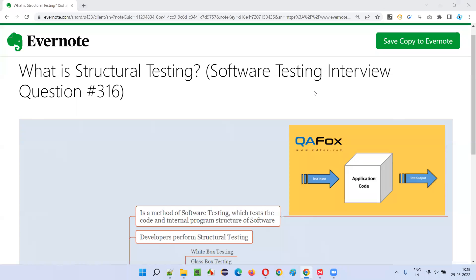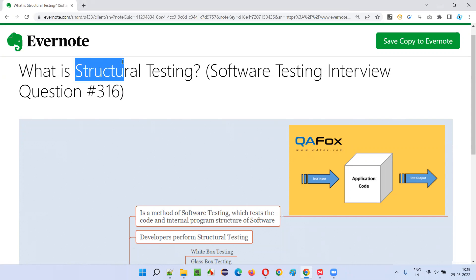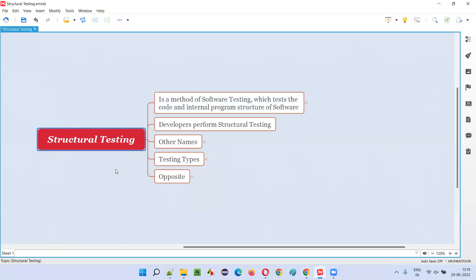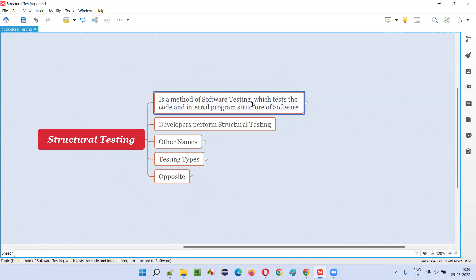Hello all, welcome to this session. In this session I am going to answer software testing interview question 316 - what is structural testing? Structural testing is a method of software testing which tests the code and internal program structure of software - that is, the code written by developers for building the software and the internal program structure.